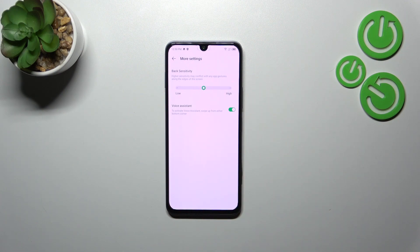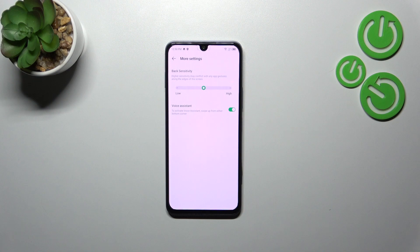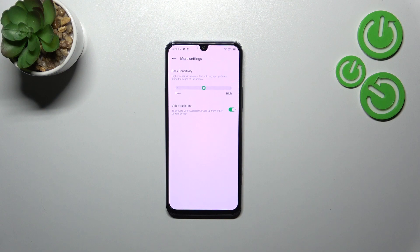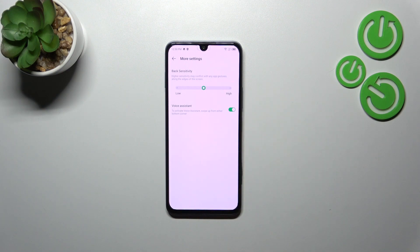You really have to learn how to use the gestures to decide whether you want the sensitivity lower or higher. You've also got the voice assistant option here.